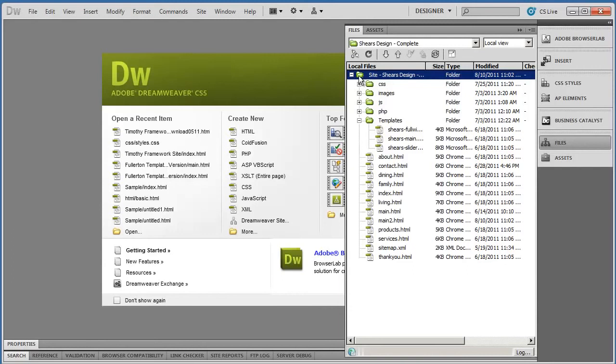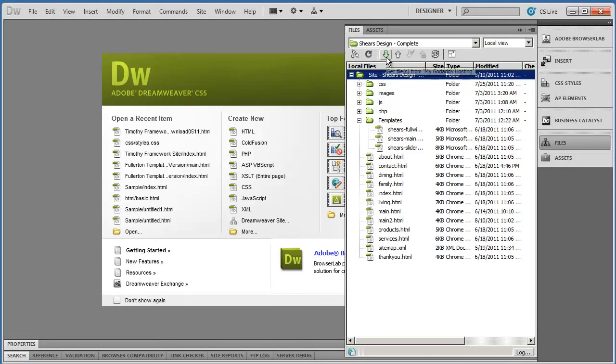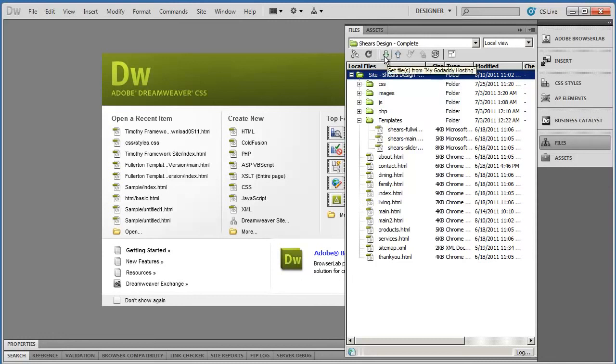And you're going to see I have the very top folder selected. You're going to see two arrow buttons here, and when I hover over them they say Get and Put.